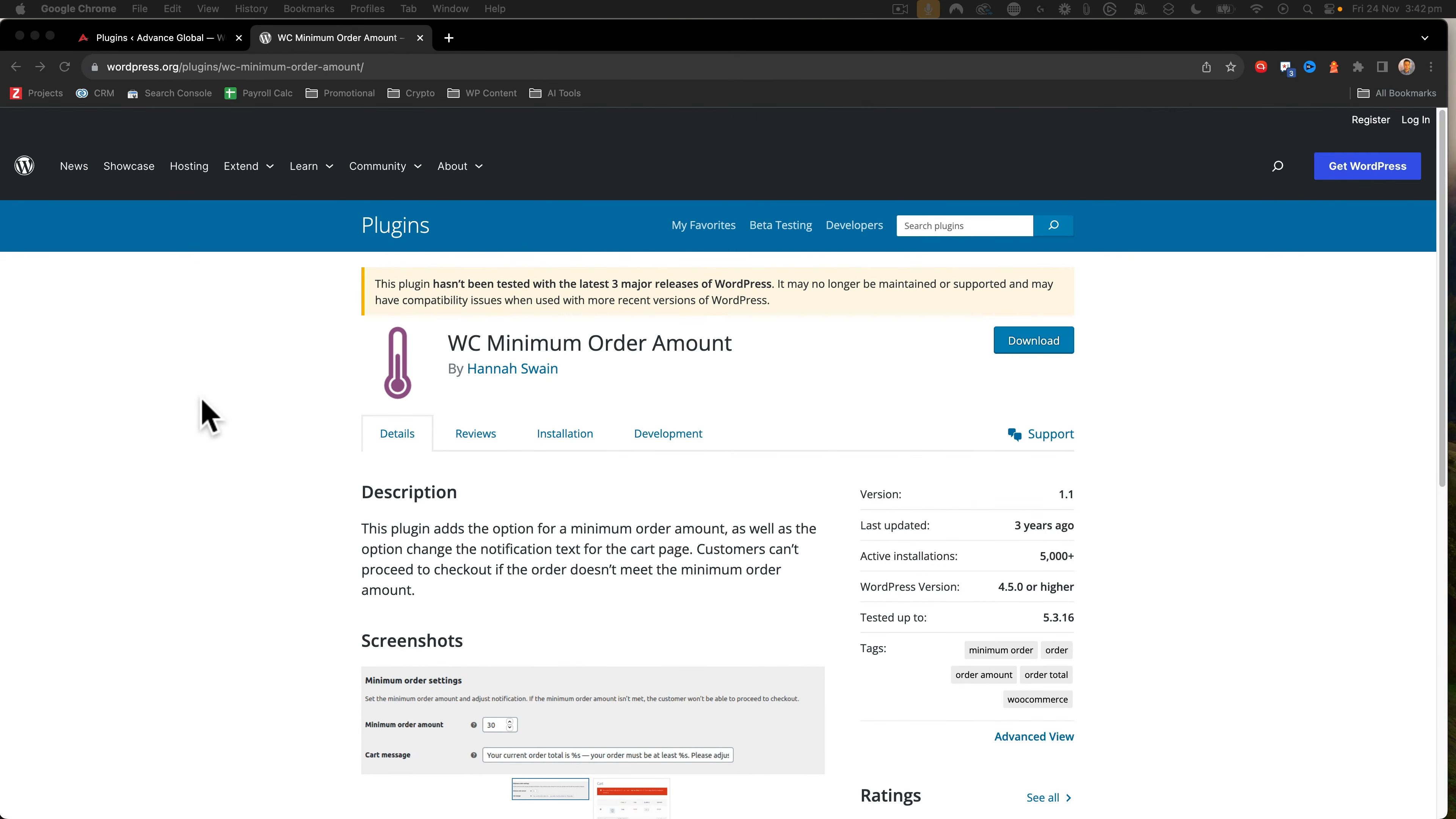I recently had a request from a client about doing a minimum order amount in WooCommerce and I found this plugin.